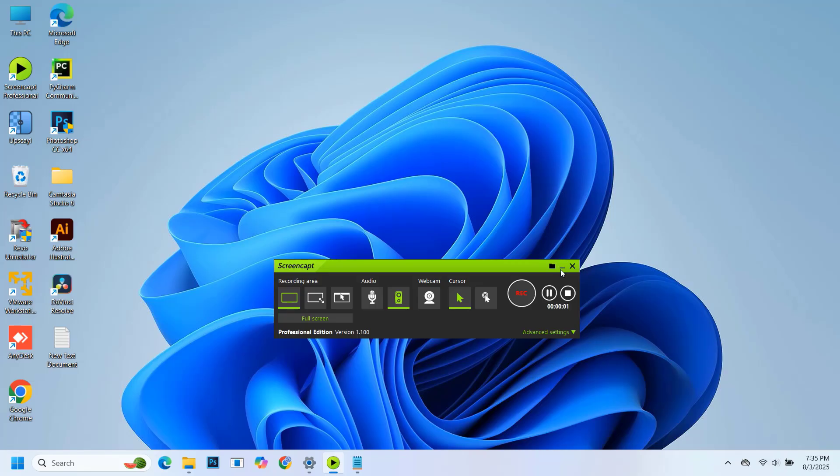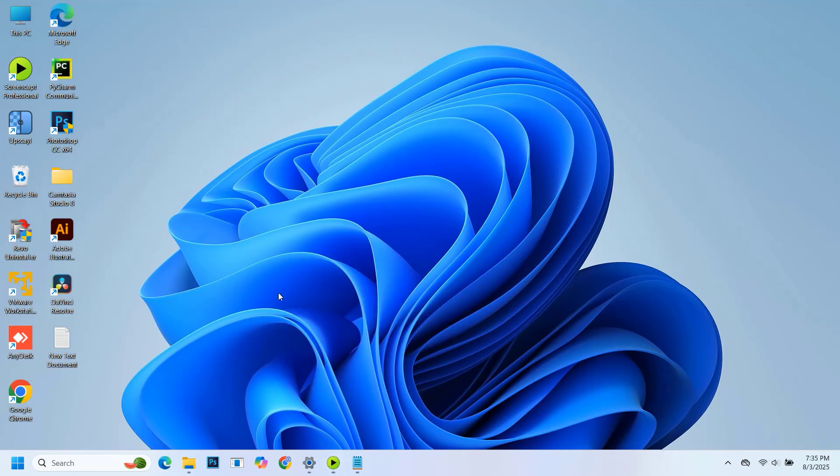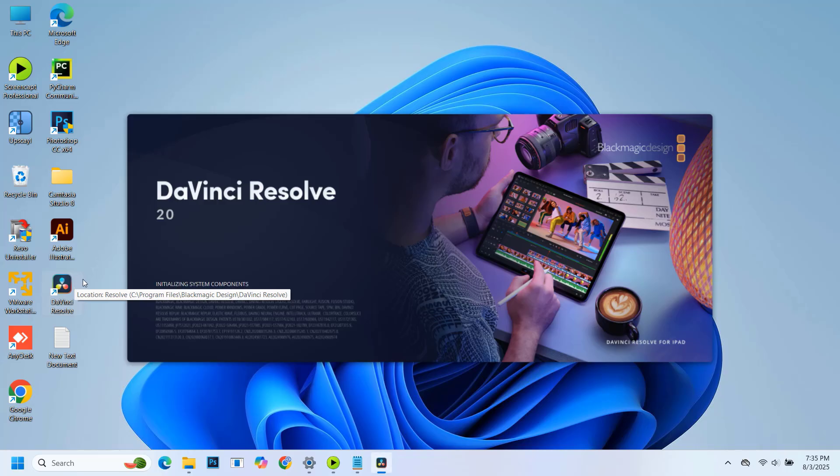Hi dear friends, welcome back to my channel. Today in this video I'm going to show you how to fix the error: DaVinci Resolve is unable to run in CUDA mode.